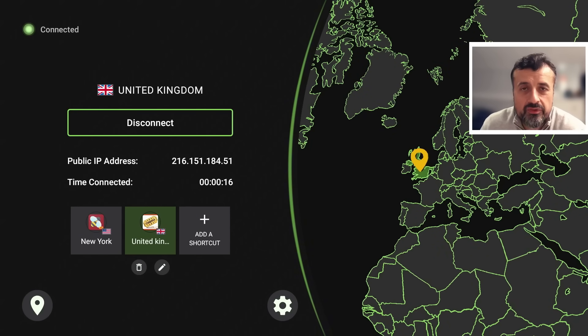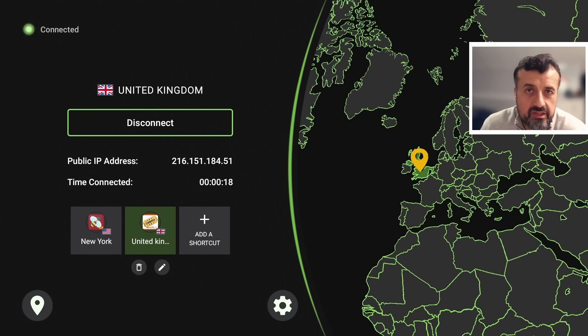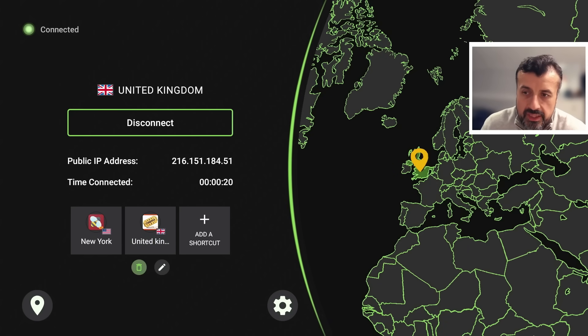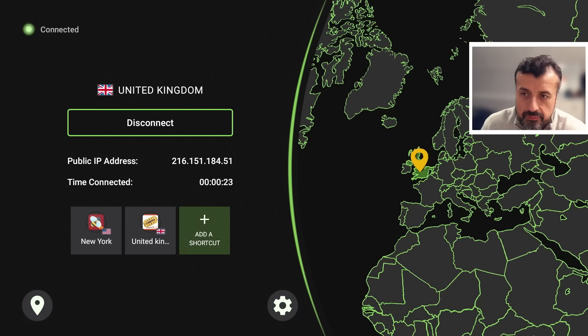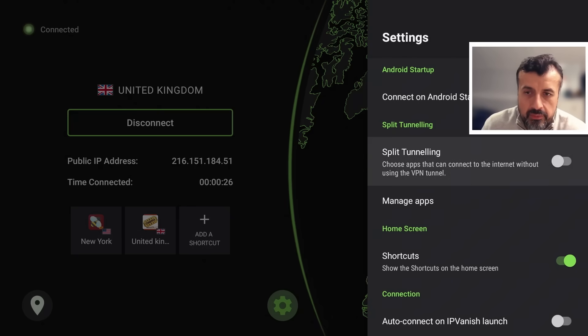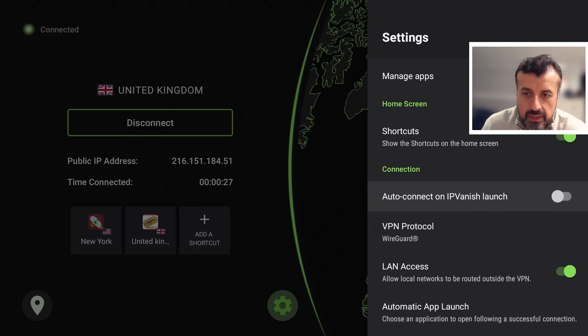Back in the VPN, I've now made a connection to a UK server. It's super easy to use, and for those who only want to access streaming services with the VPN connected, these shortcuts are very useful.